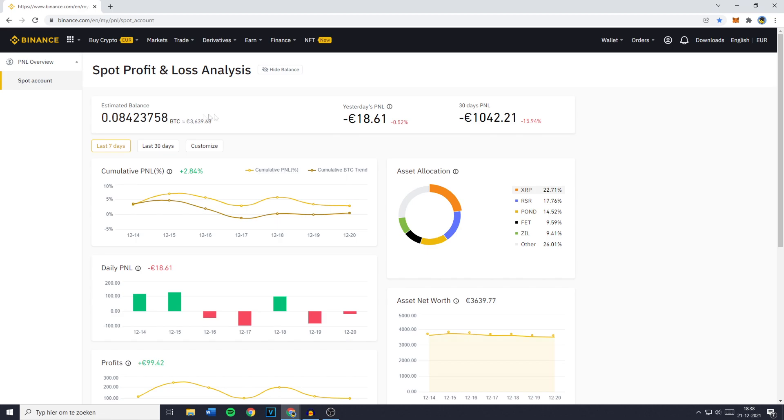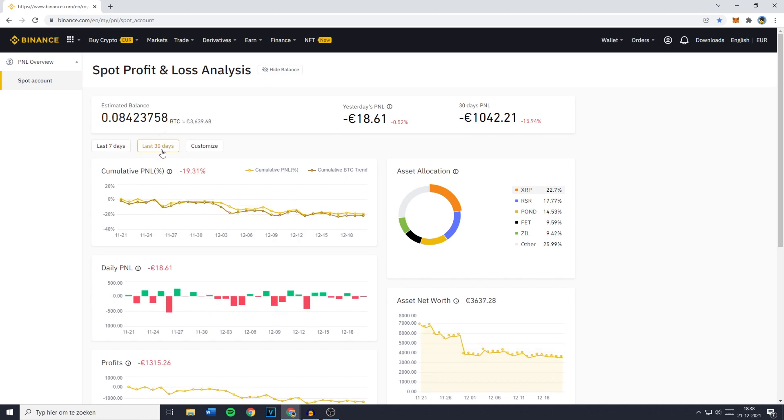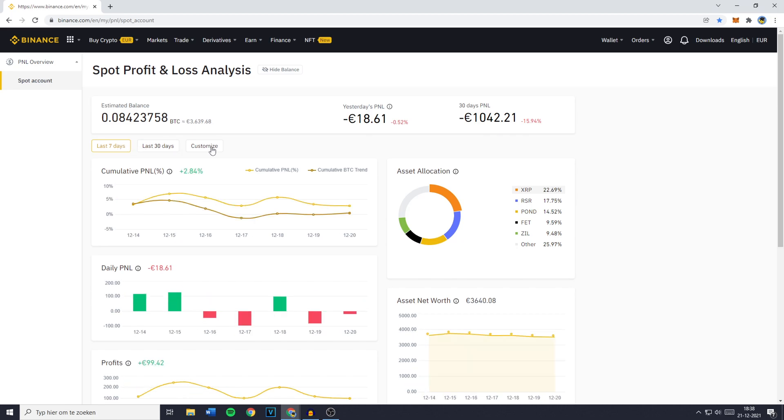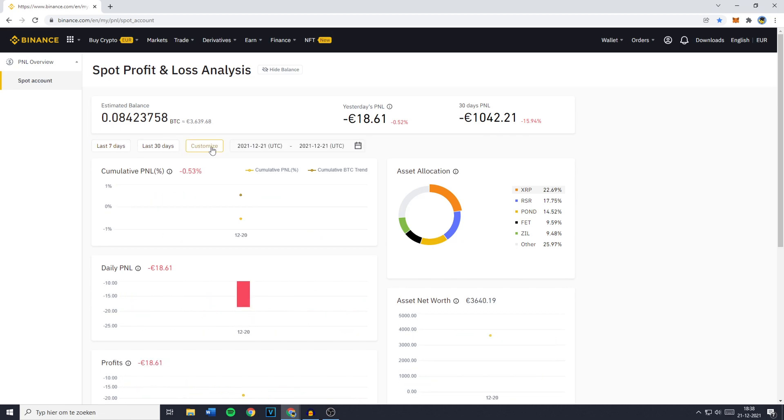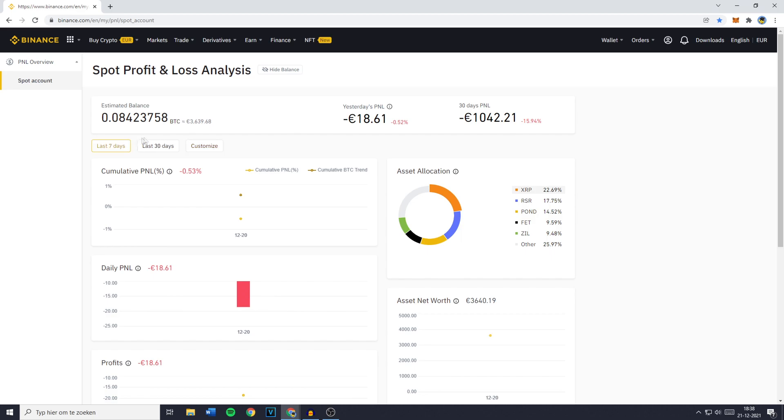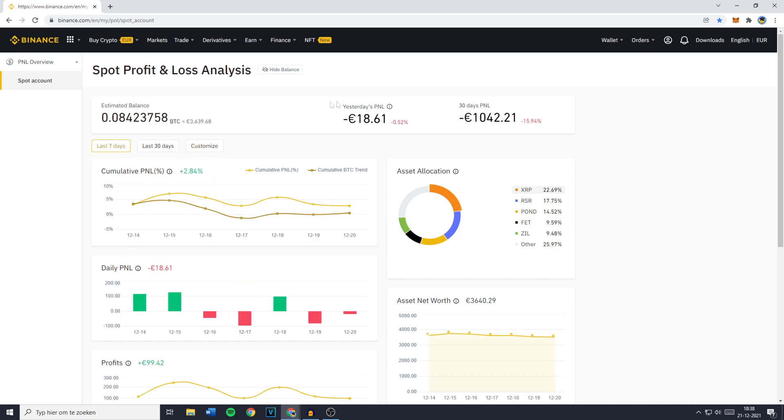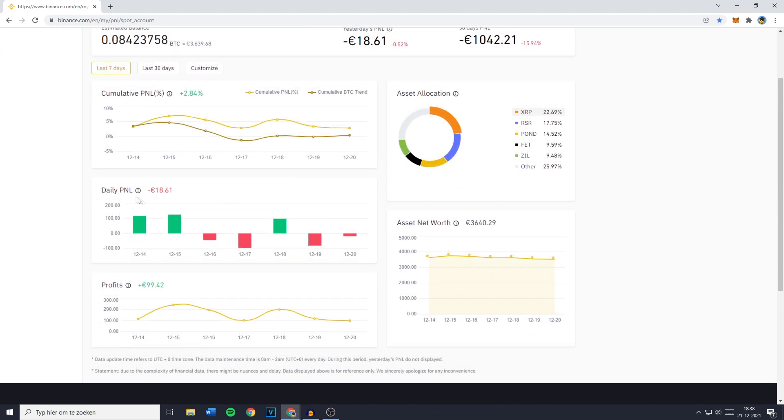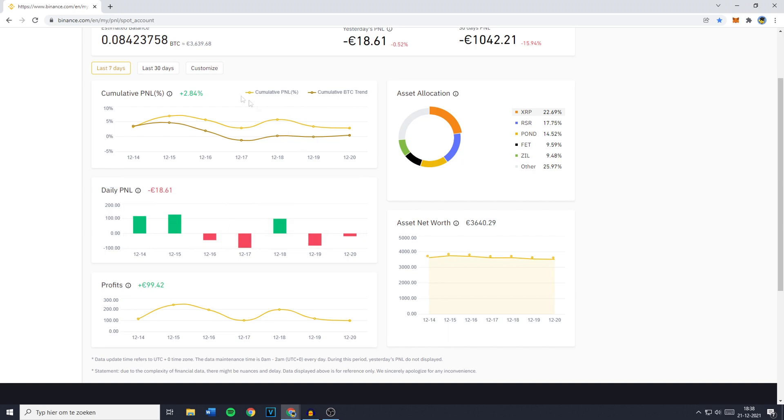You can also select the period you're viewing your stats for. You can select the 30 days, the 7 days or even a custom date period. However please be aware that you can only go up to 3 months and once you've selected the right time frame, you will also be able to see your daily P&L. So the Profit or Loss you made per day over the last 7 days, 30 days or any other time period.